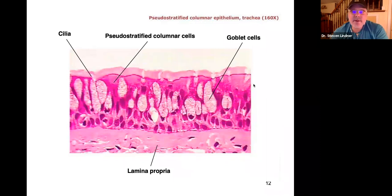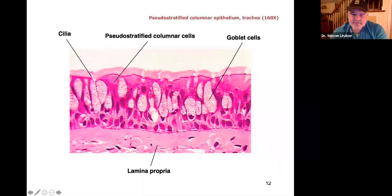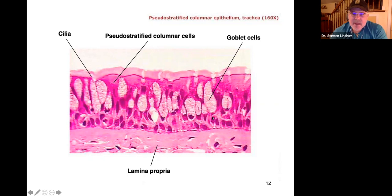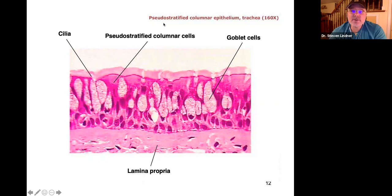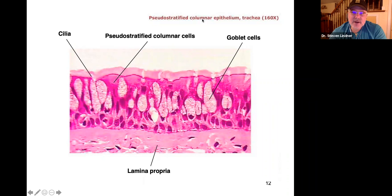These are definitely columnar-shaped cells. Here's the surface, and below is connective tissue acting as a basement membrane. There are lots of goblet cells, but the nuclei are scattered at different levels. You might want to say stratified columnar, but there's no such thing, so we call it pseudo-stratified columnar. Because there are cilia up here, we can be very specific: pseudo-stratified ciliated columnar epithelium. This is the trachea.